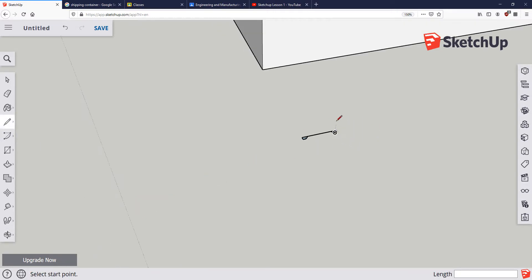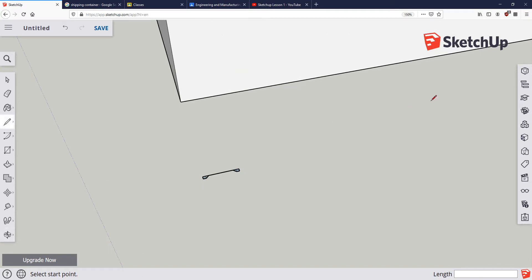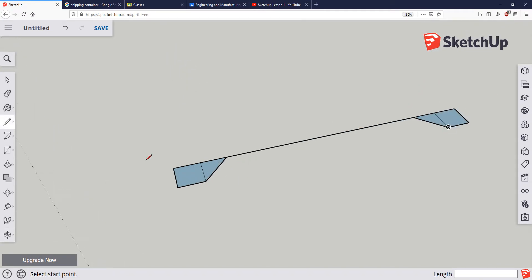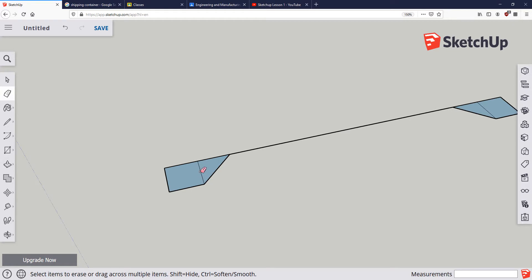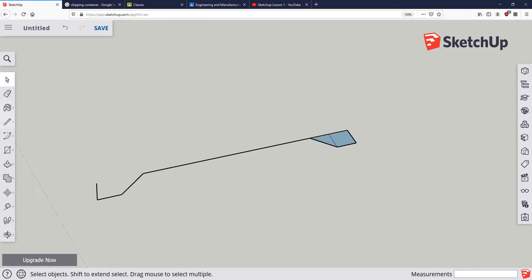So this is the basic building block that we're going to use to create that ribbed section of the side of the shipping container. From here, I'm going to select my arrow key and delete all these unnecessary lines. You could also go in with the eraser button, but I normally just default to the arrow key and then hit delete on my keyboard.